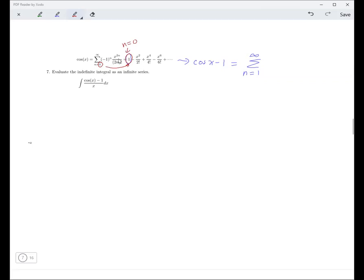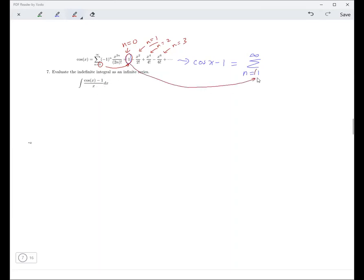If you plug n equal to 1, you get this term here. And if you plug n equal to 2, you get that term. That's basically how a series works. So if we go from 1 to infinity, that will give us cosine x minus 1.